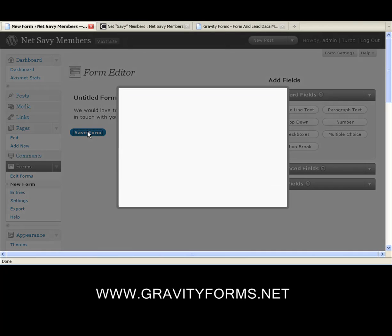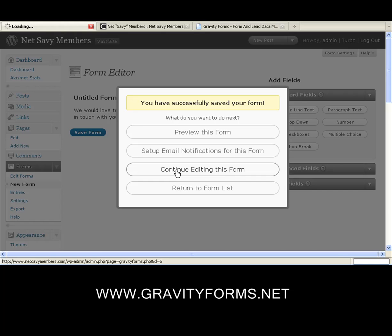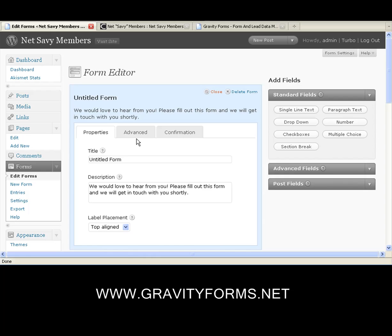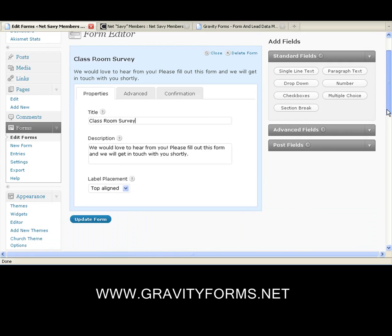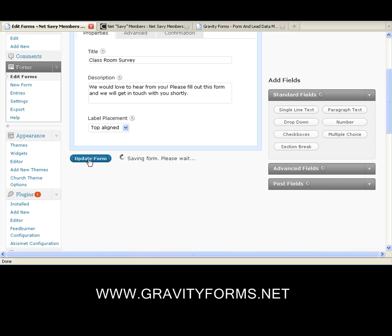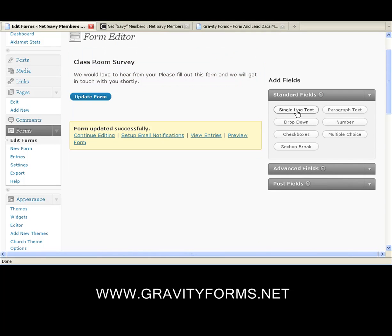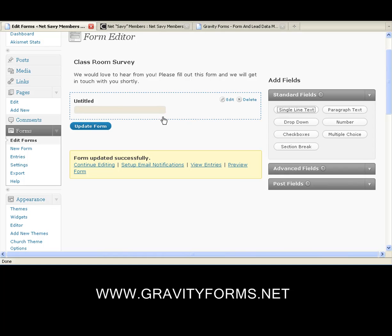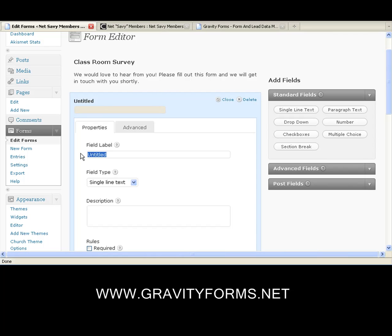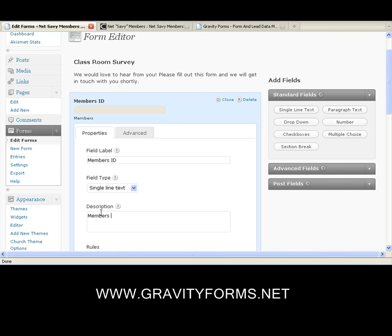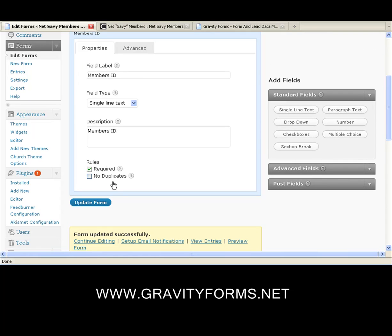We're going to do something a little bit unique here. I'm going to edit this form and name it. In the form editor, we're going to call this Classroom Survey. Then we'll save it. Our form is saved. Now we're going to start adding fields. We'll close this and add a single line text field, which is going to be my Member's ID. We'll call it Members ID, add a description, set it as required — that forces them to fill it in — and we'll update the form.